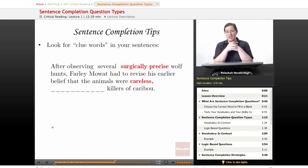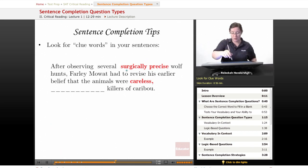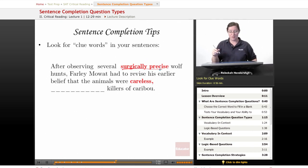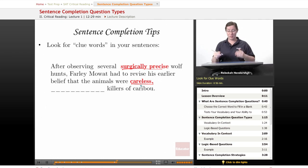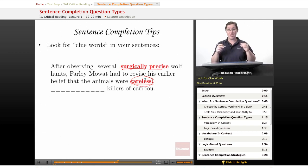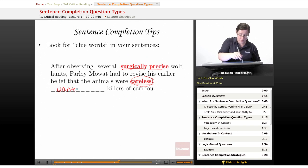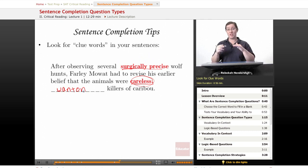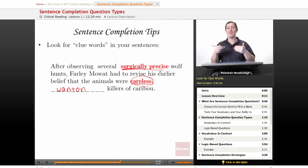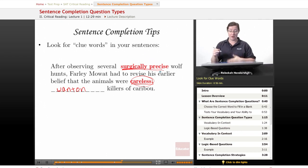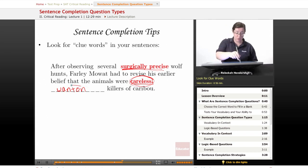Here's another tip: look for clue words in your sentences. Let's look at Farley Mowat: 'After observing several surgically precise wolf hunts, Farley Mowat had to revise his earlier belief that the animals were careless, blank killers of caribou.' This describes somebody changing his mind. His original belief was that wolves were careless. Looking at the answer choices, there's only one word that really means about the same thing as careless, and that word is wanton — it means reckless and wasteful, both of which connect to careless. He observed surgically precise attacks and revised his opinion, so this blank is about his original opinion. We want a word matching our clue word, careless. The answer is A, wanton.